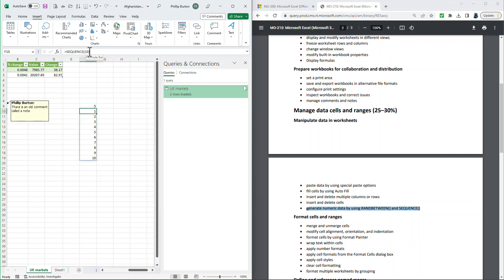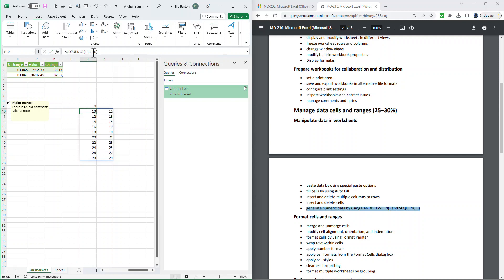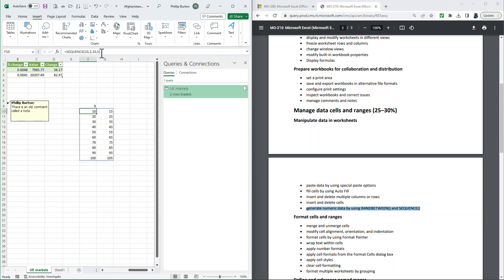But I don't want it in just one column. I want it in two columns. And I don't want it to start at the number 1. I want it to start at the number 10. And I don't want it to go up in 1s. I want it to go up in 5s. So that is the SEQUENCE formula.